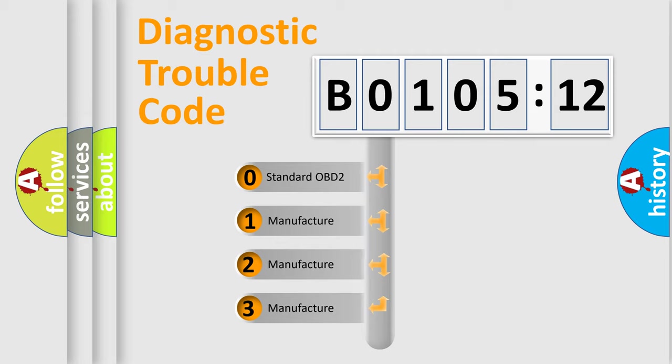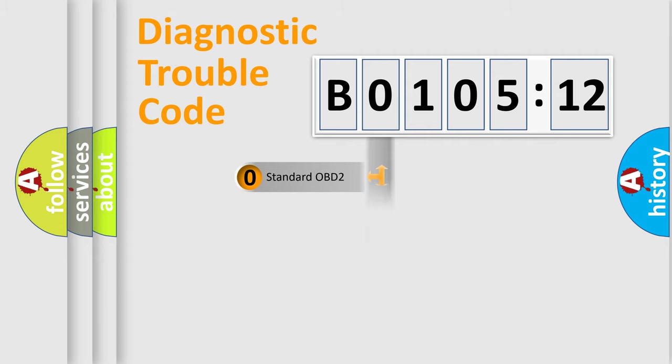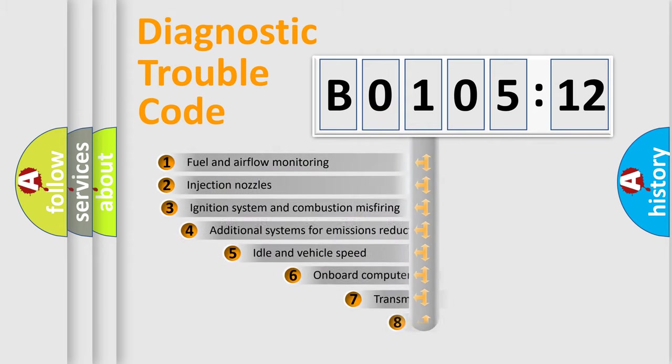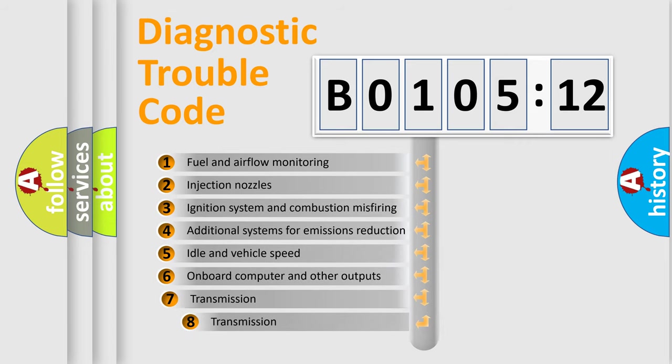If the second character is expressed as zero, it is a standardized error. In the case of numbers 1, 2, 3, it is a more prestigious expression of the car-specific error.